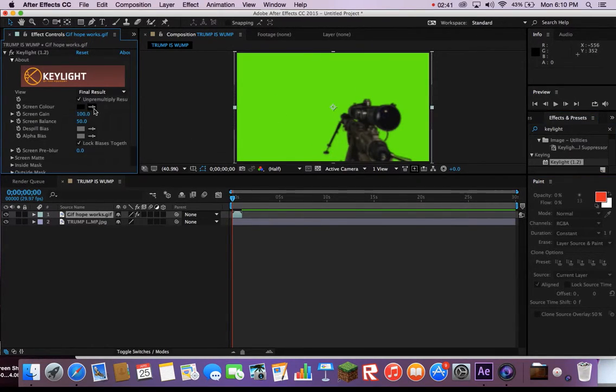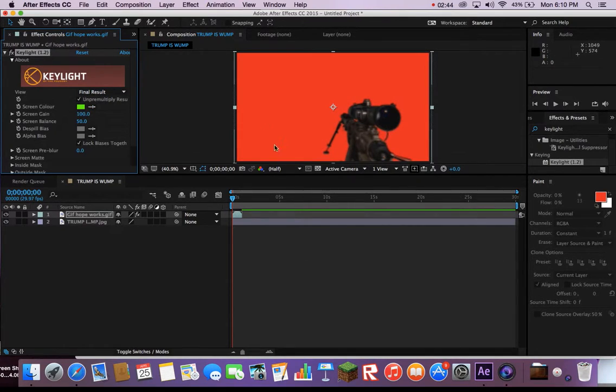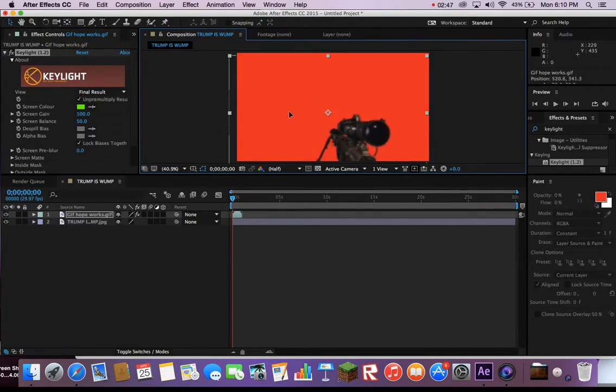Click on the screen color dropper. Move the dropper over the green of the gif and click. The green should be removed.